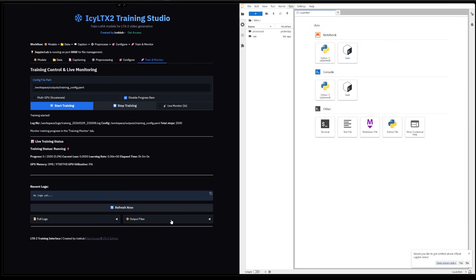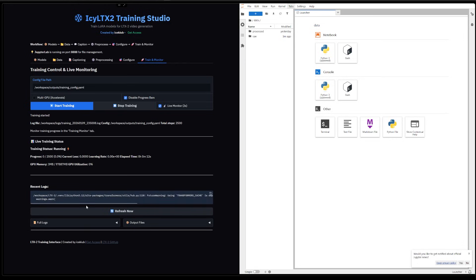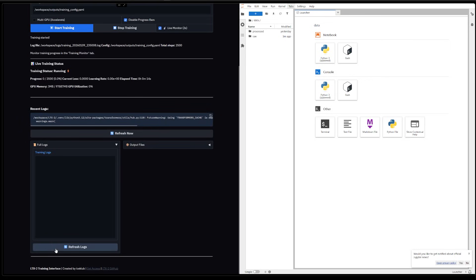And we can check the Live Monitor just to have the things show the actual state of the training. And yeah, from there we just wait. We just wait and we hope everything is good and ready to go.